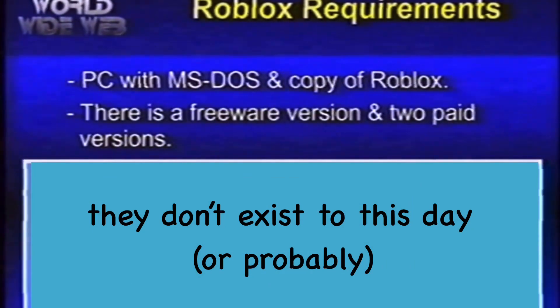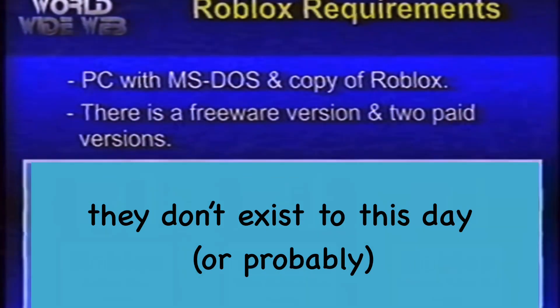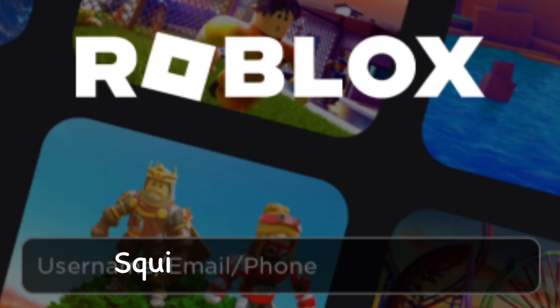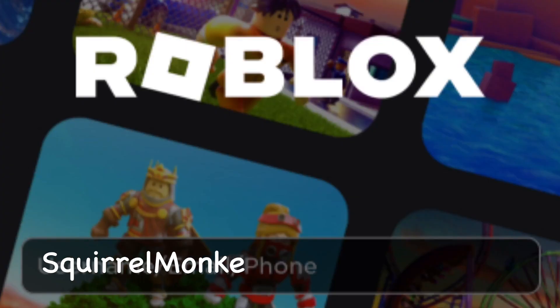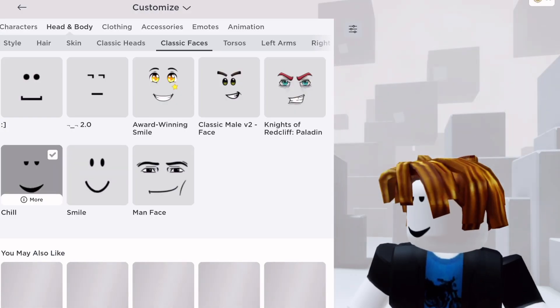There are several versions: a freeware version and two paid versions. Installing is fast and easy. Before you can play games using Roblox, you'll need to set up a username and your character look.